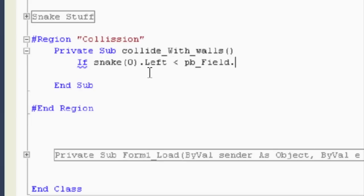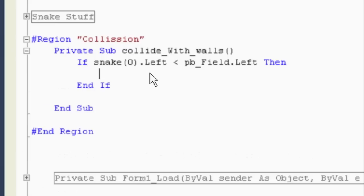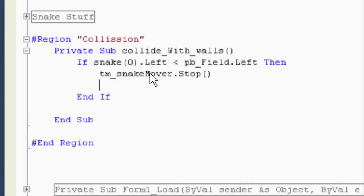Snake dot left is less than the field. What did we call our field? pb_field dot left. If that's true, then what do we want to do? Let's stop our timer. So tmsnakemover dot stop. And then we'll send a message box here. MSG box, you lose.